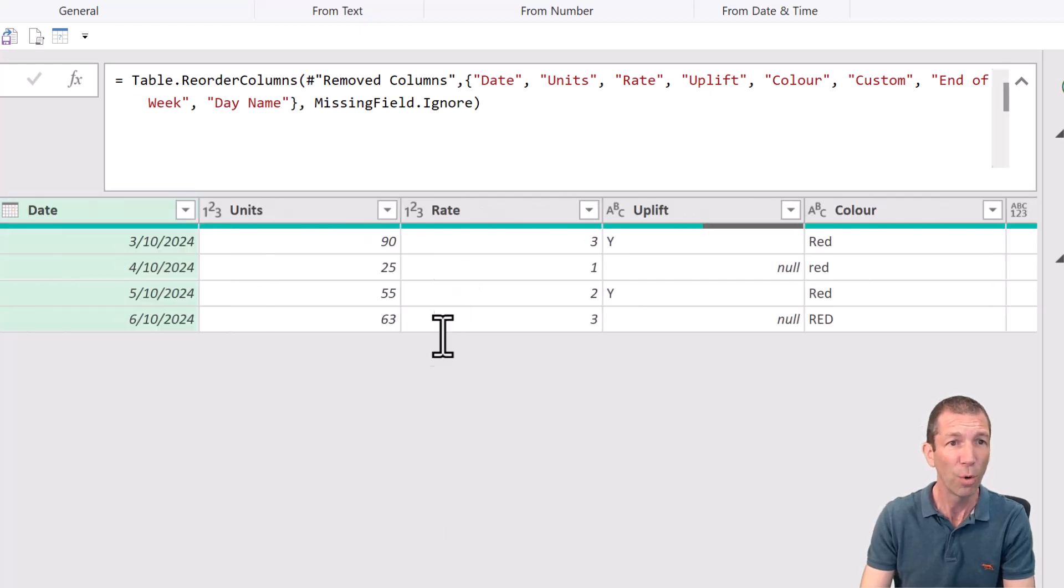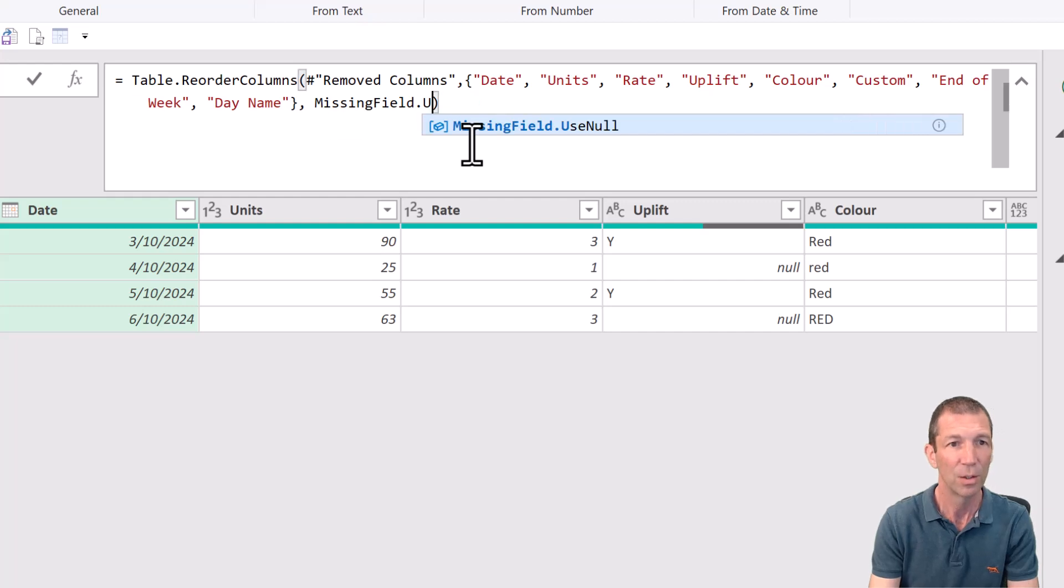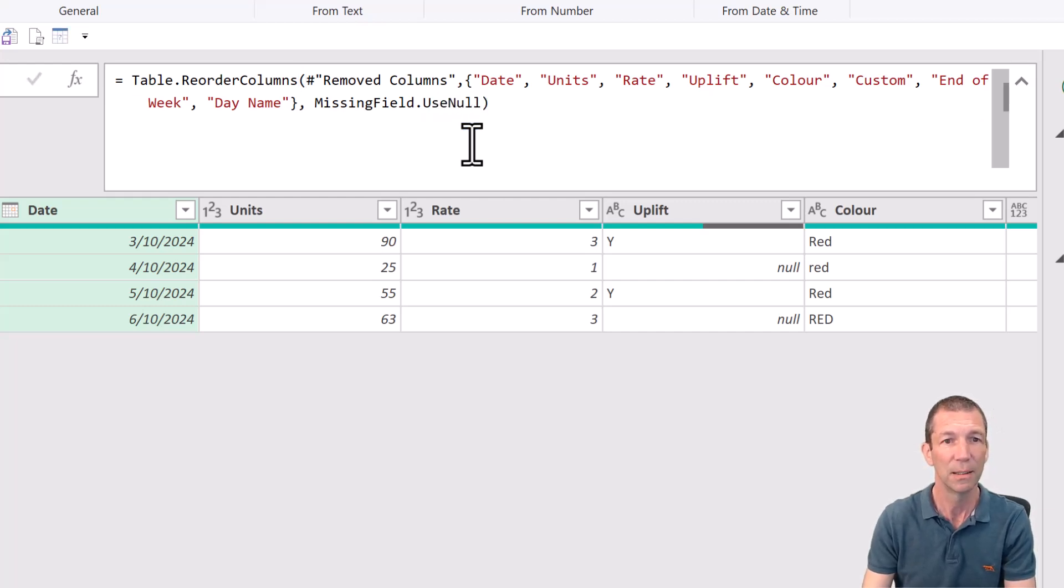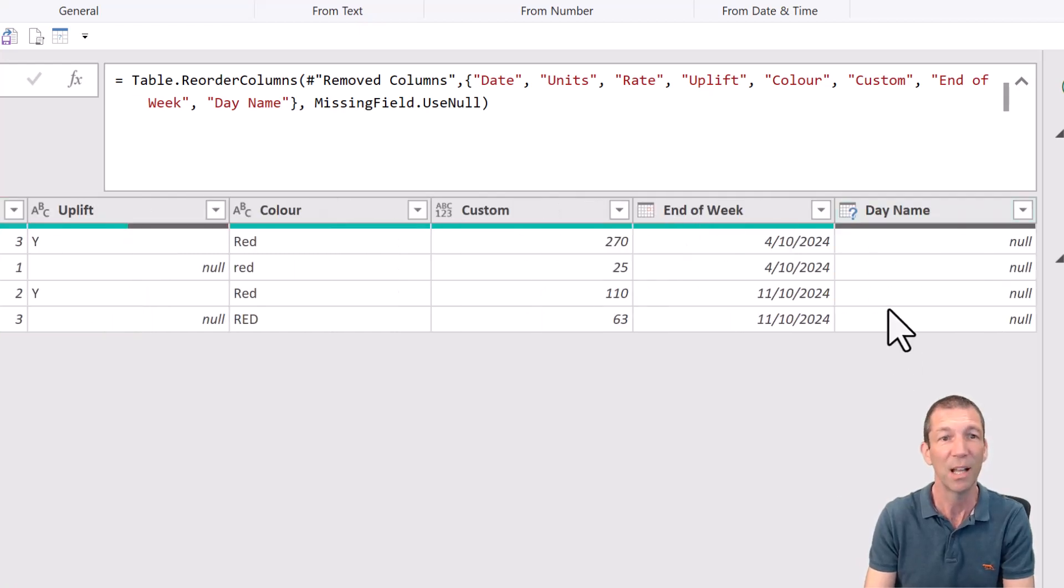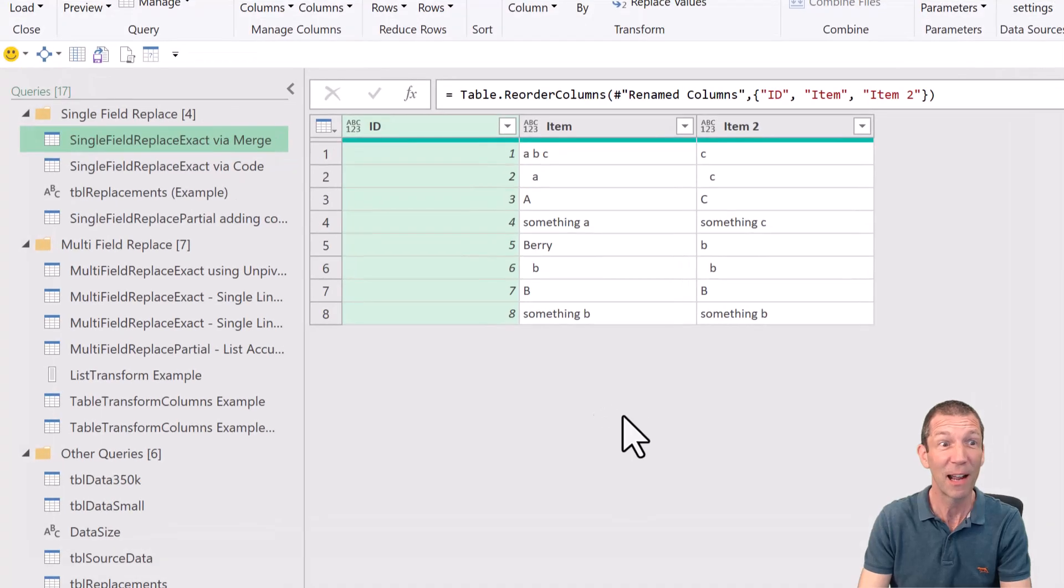And now it still works. Or, if you really want to show the fact that it's missing, change it to use nulls. And then the day name shows up but with nulls in it. Pretty cool.